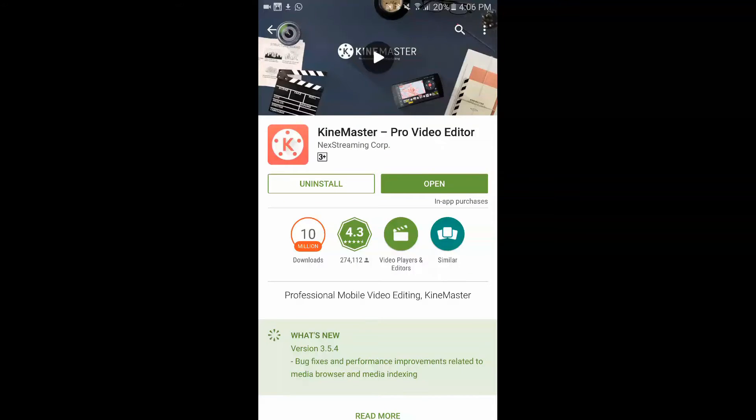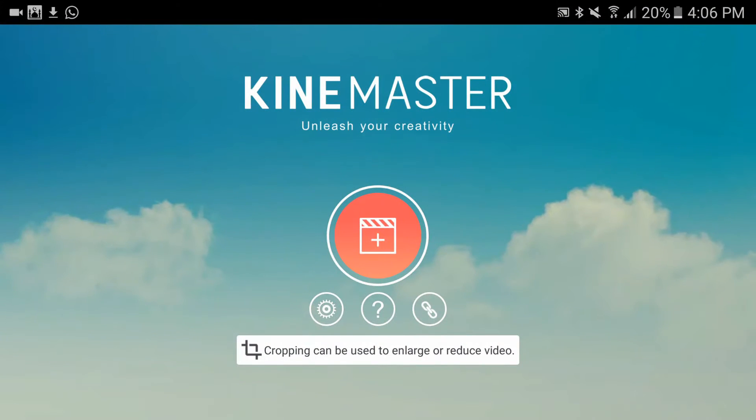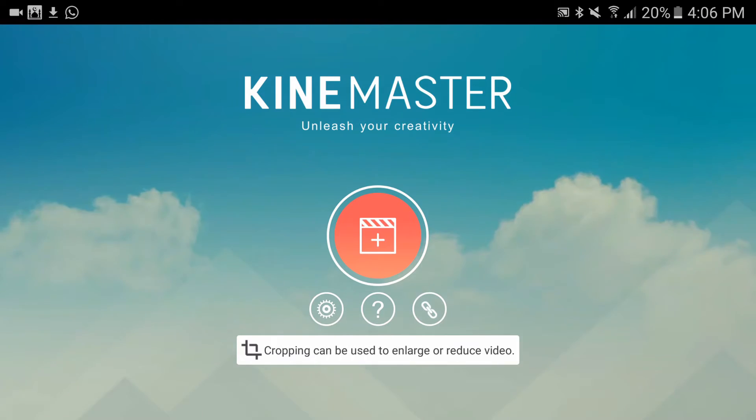First you need to download KineMaster Pro Video Editor. I've already downloaded that. Let's open KineMaster Pro. This is what you're going to see when you start the app.